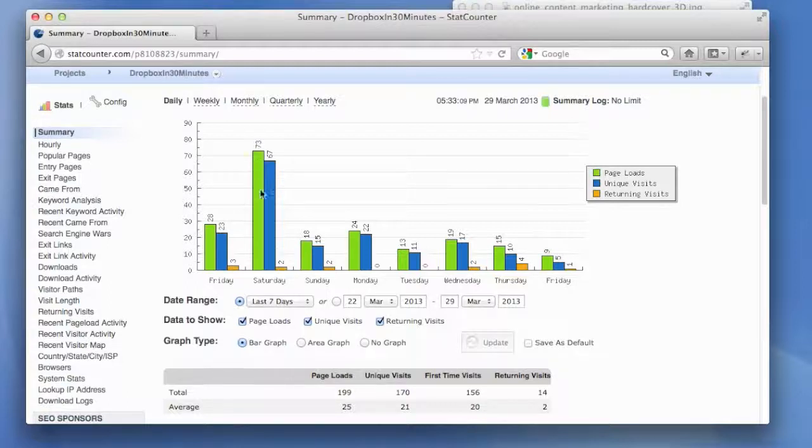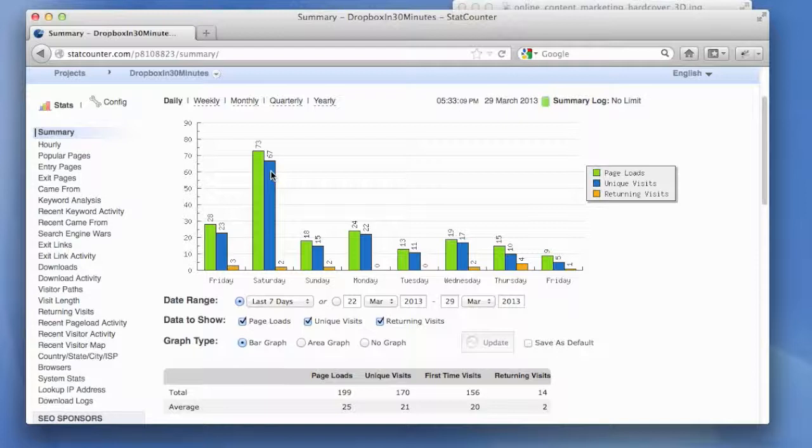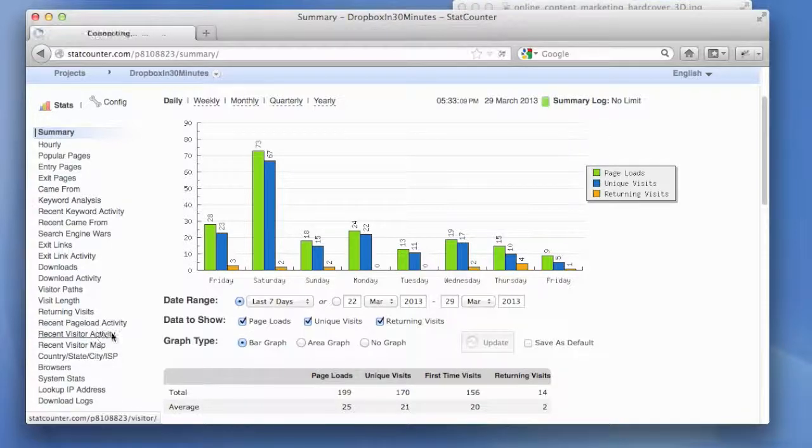You can see there was a spike of activity here. Page loads versus unique visits. Unique visits basically tells you the number of people who are looking at the site on a given day and how many pages were loaded. What I like to look at a lot is recent visitor activity.